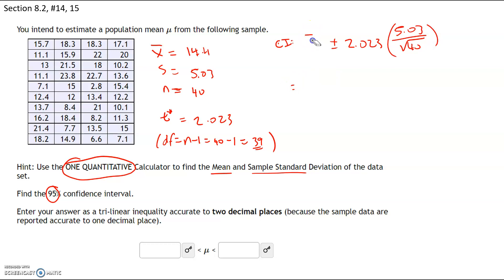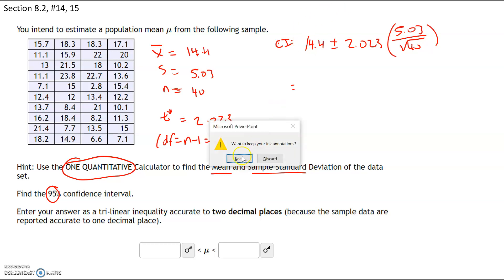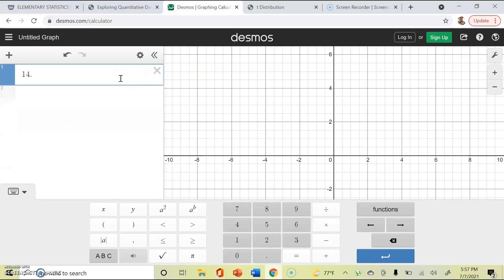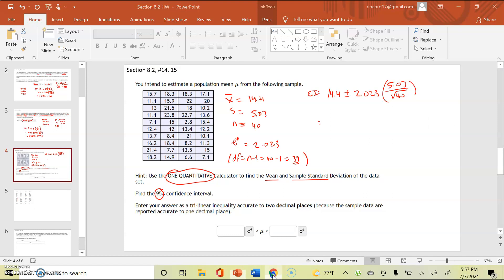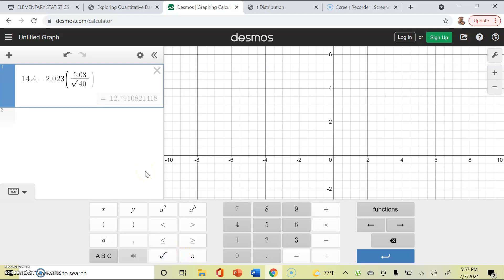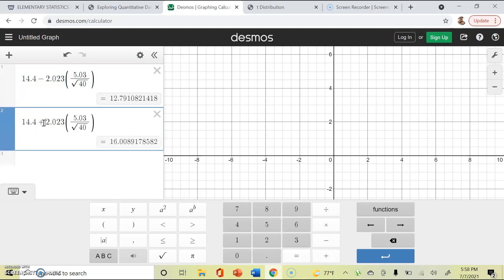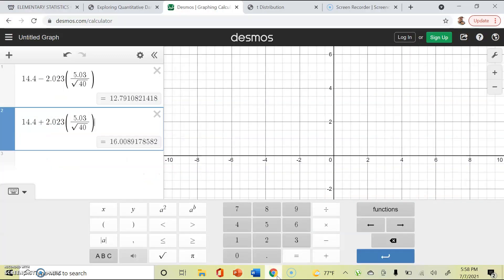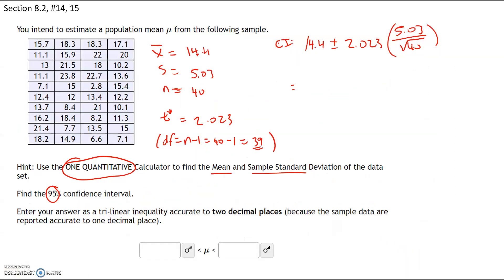In Desmos, enter sample mean 14.4 minus 2.023 times 5.03 divided by the square root of 40 for the lower bound. Copy and paste, change minus to plus for the upper bound, which gives 16.008. Rounded to two decimal places, the lower bound is 12.79 and the upper bound is 16.01.